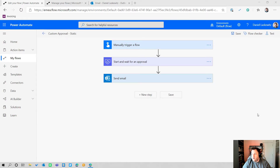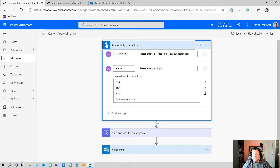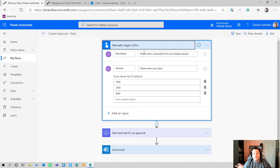Here we are on my desktop and I have my first flow already open — a static custom approval flow. I'm using a manually trigger a flow trigger, which I really like because it's easy to use in demo flows. It lets you start flow development really fast and get quick results.